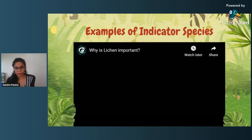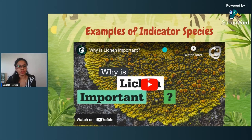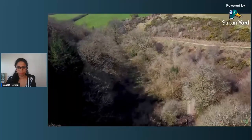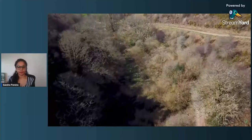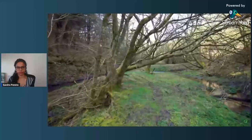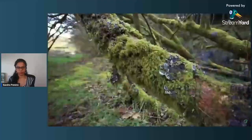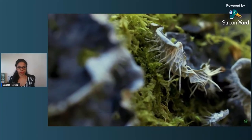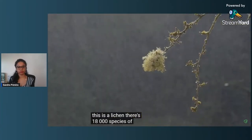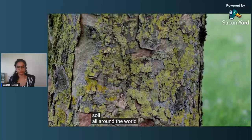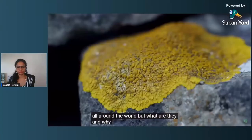Indicator species alone cannot be the only thing used to study a particular habitat — you have to take other measures. Let's watch a short video to better understand a very classic example: lichens. This woodland is home to a vast array of organisms — birds, insects, and many different plant species. But what we're looking for lives on this tree. This is a lichen. There are 18,000 species of these strange organisms, and they live on rocks, plants, and in the soil all around the world.